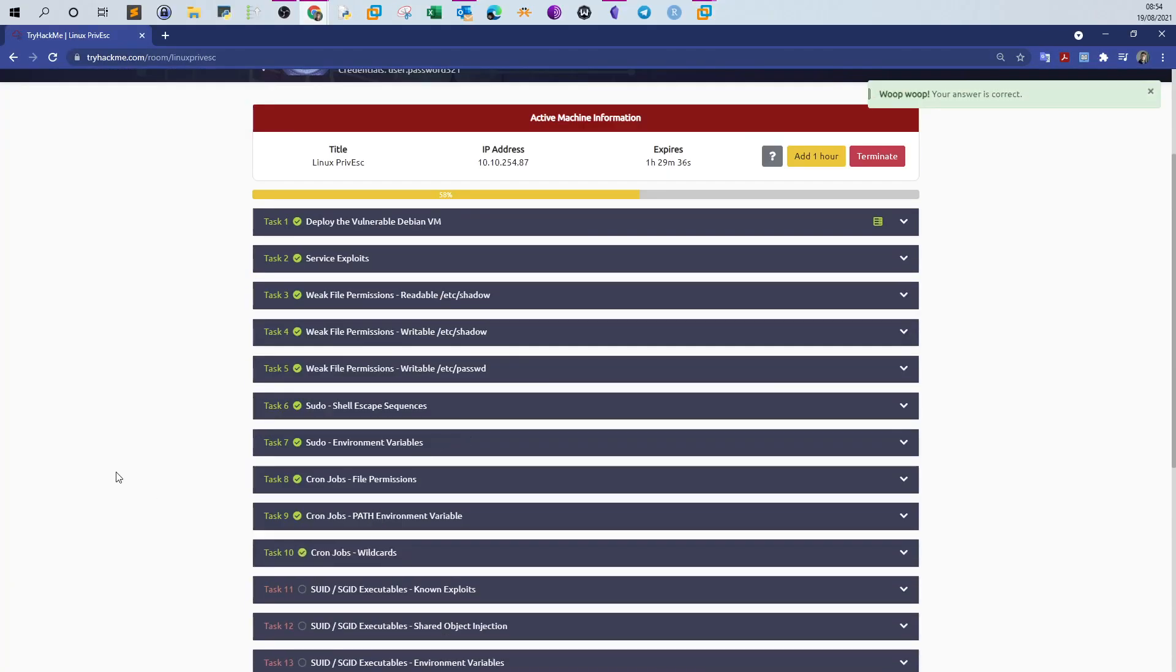So that was about the cron privilege escalation technique through cron jobs. Thank you for watching.